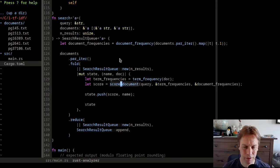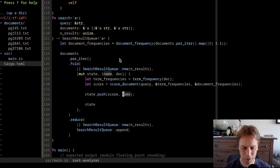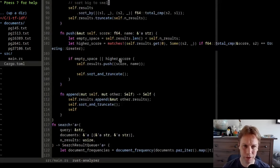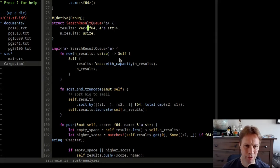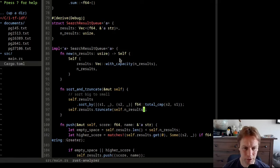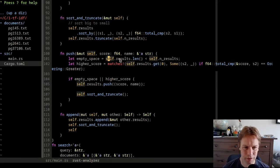So we've got to separate out the step of scoring all the documents from combining together multiple search result queues where we've scored some documents but not all. Let's briefly look at what search result queue does - it's kind of just like a vec thing. Inside a search result queue is a vec with a score and a name, and a number of results. You can create one and it makes a vec with the right size. There's a sort_and_truncate helper function which sorts the results by score - highest score first - and makes sure we only have the right number.